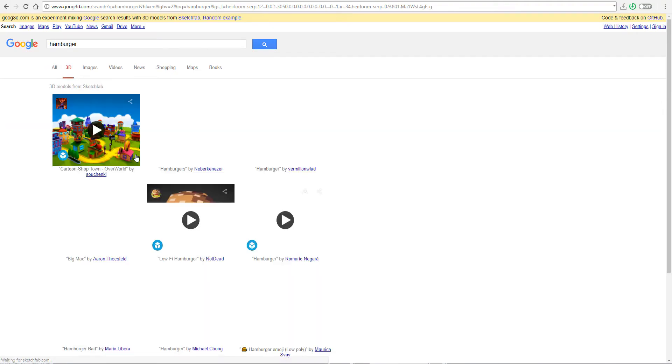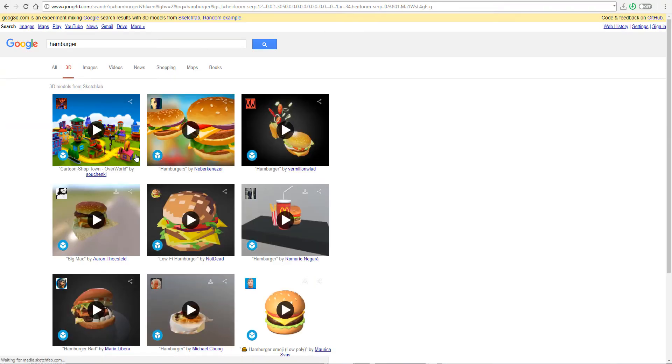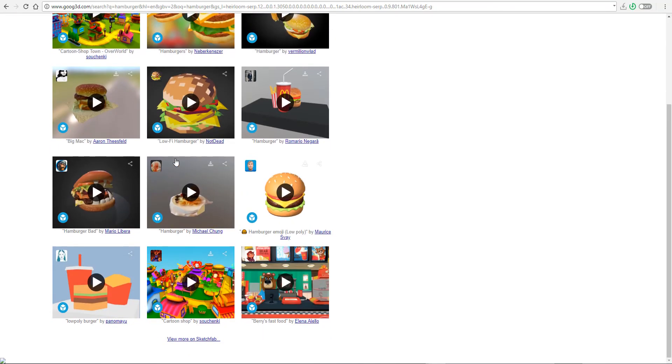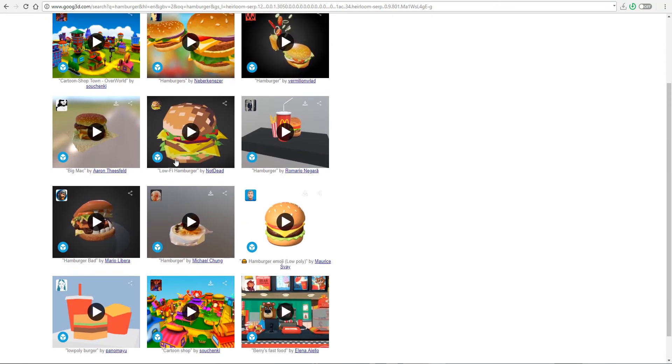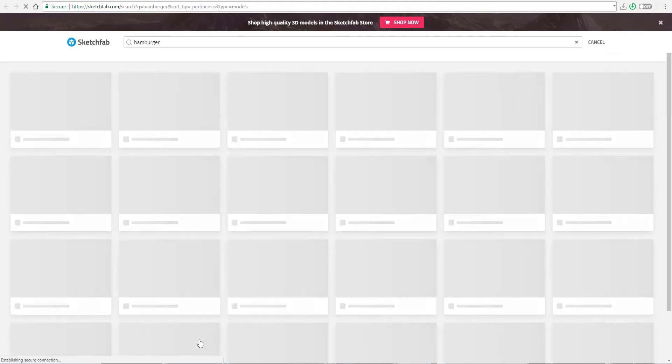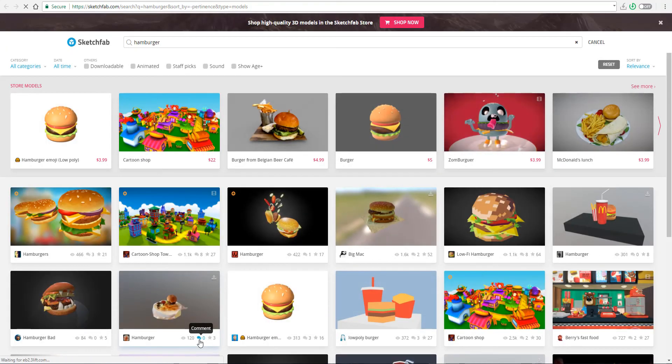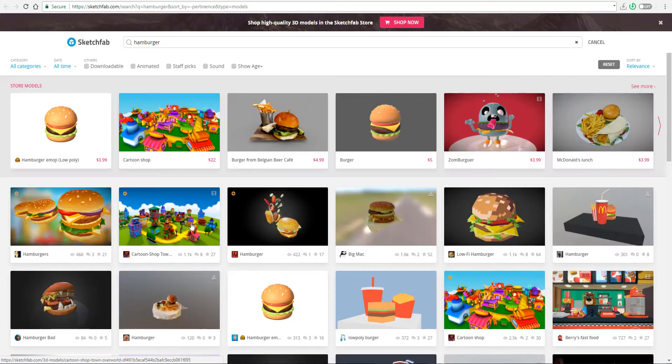And once you come through, you will be able to find tons and tons, oh my God, tons and tons of Sketchfab results that are like this. If you still cannot find what you're looking for here, you can click on the view more on Sketchfab. And boom, it takes you over to Sketchfab and there you can find anything you are looking for.